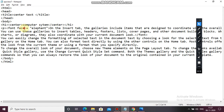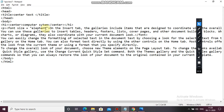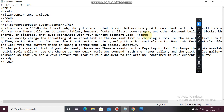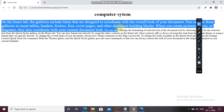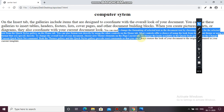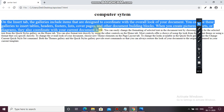Here instead of face I am writing the size attribute: font size equals to double inverted comma 5. Save it, and let's see — see the size is changed. That means for changing the size of the text we have to use a font tag with the size attribute. This is the normal font and this is the changed font.